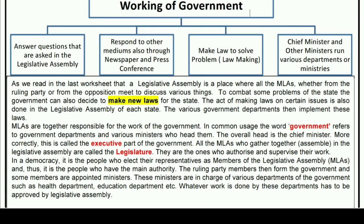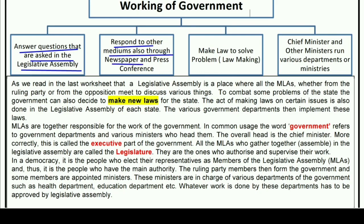Answer questions that are asked in the legislative assembly. You know questions are asked in the legislative assembly about the government's work. The government also responds through other mediums like newspaper and press conference.